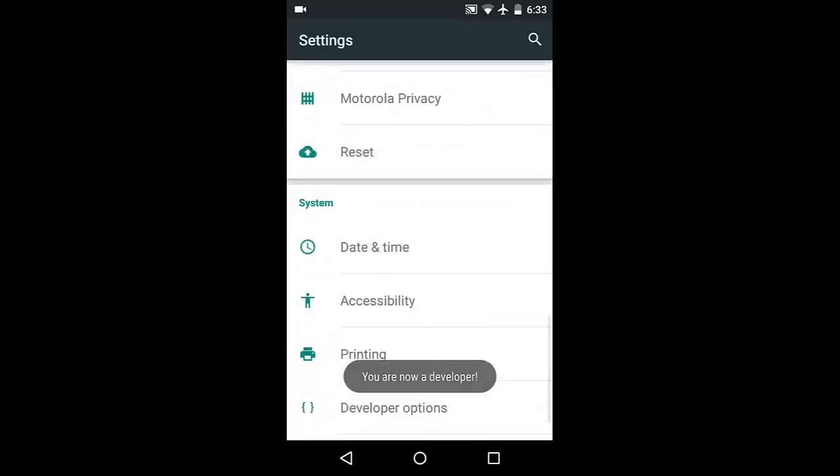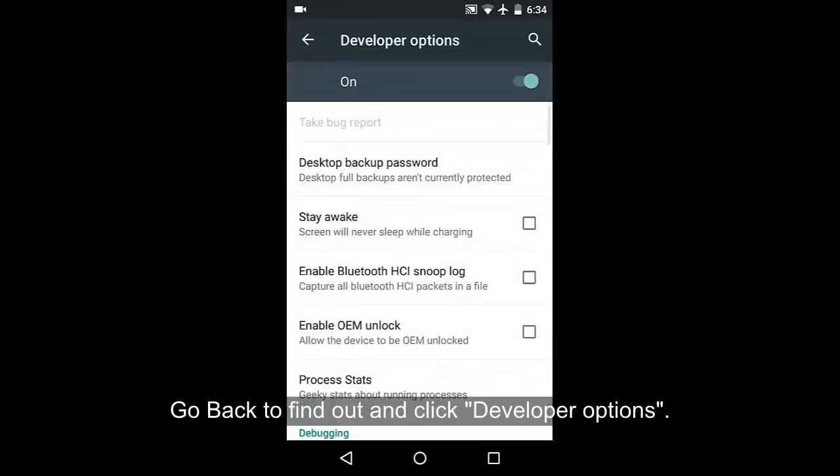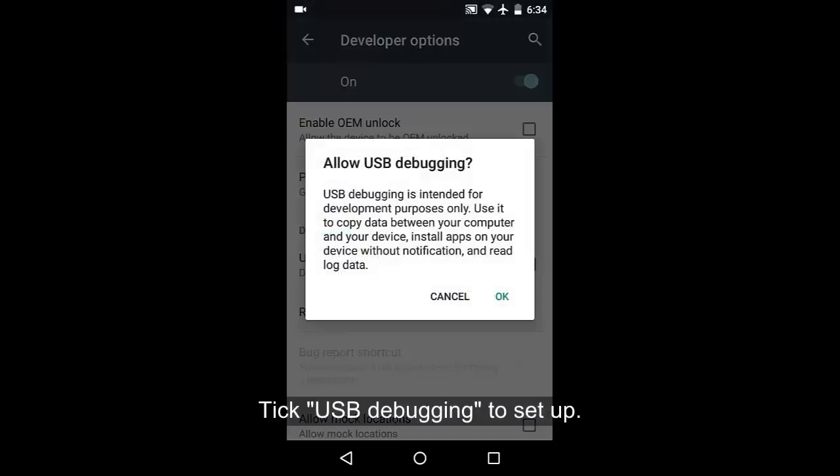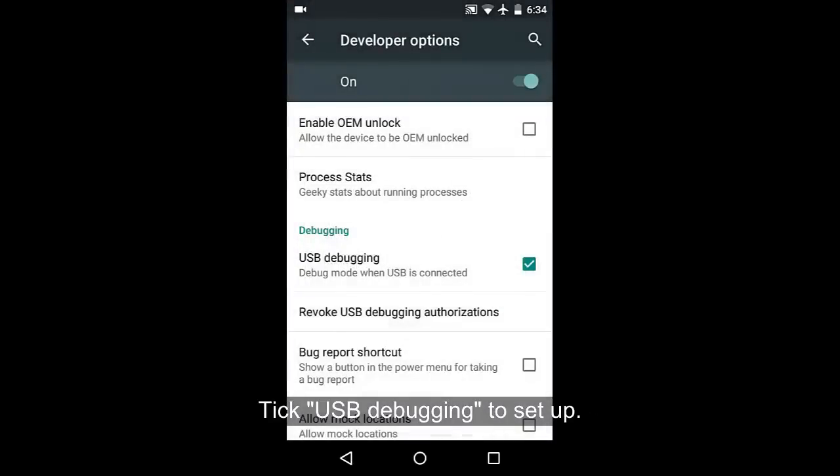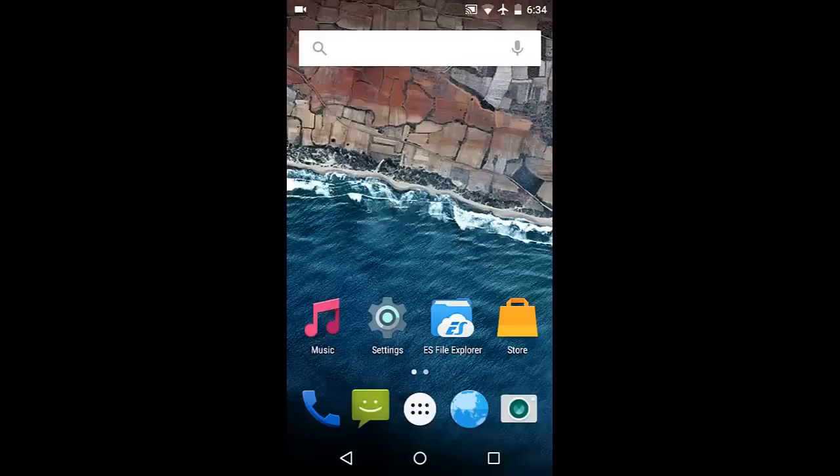Go back to find out and click developer options. Tick the box in front of USB debugging or Android debugging to set it up.